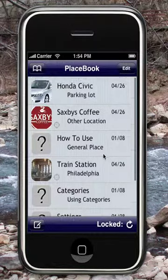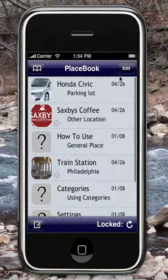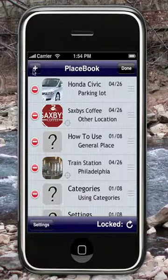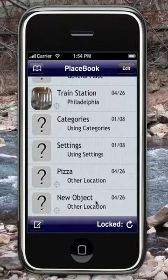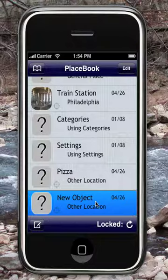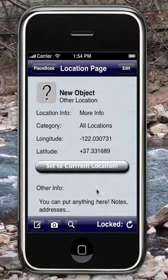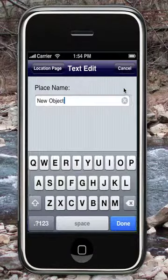In order to add a new location, what you need to do is press Edit, and then press the plus sign at the top left of the application. A new location will be added. Just click on the location in order to view it.